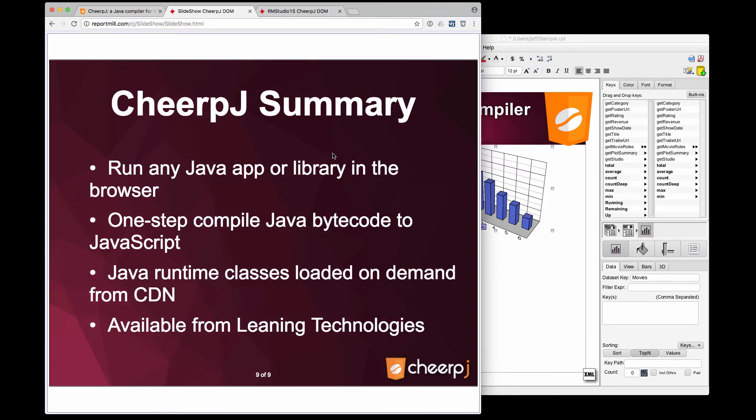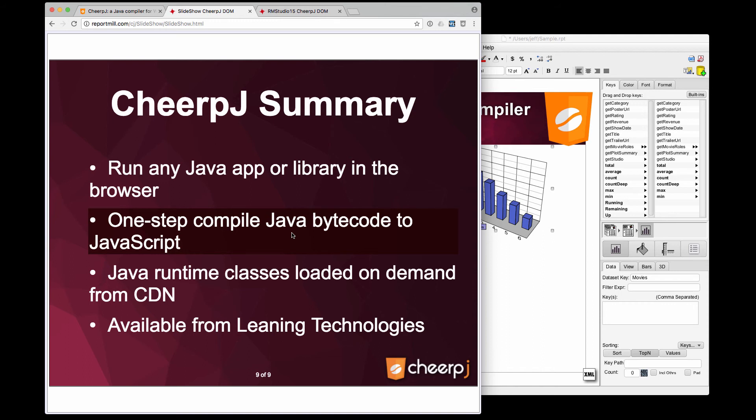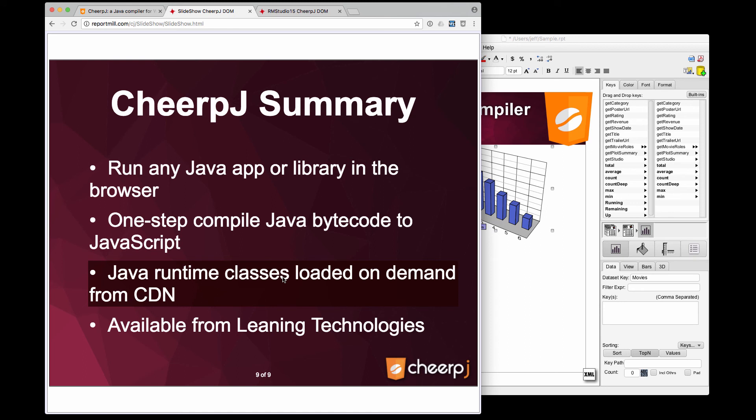In summary, CheerJ lets us run any Java app or library in the browser. There's a simple one-step compile from Java bytecode to JavaScript to get it in the browser. The Java runtime classes are loaded on demand from our content distribution network. CheerJ is available from Lean Technologies.